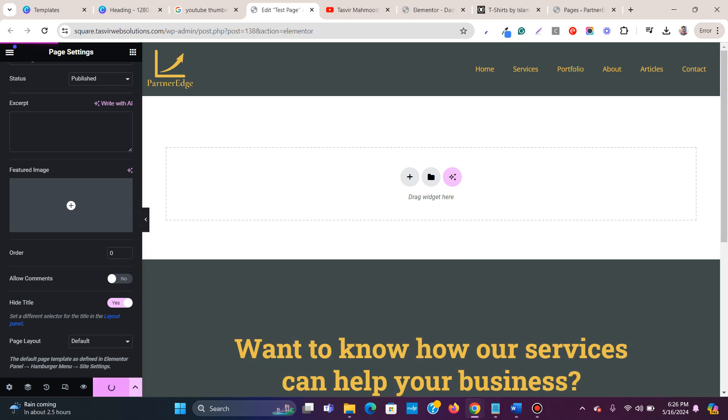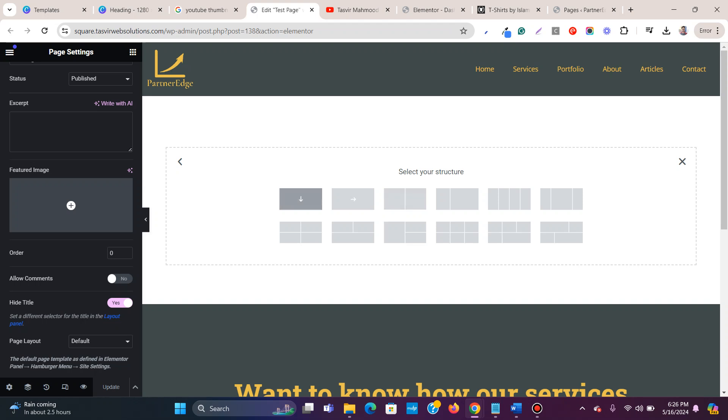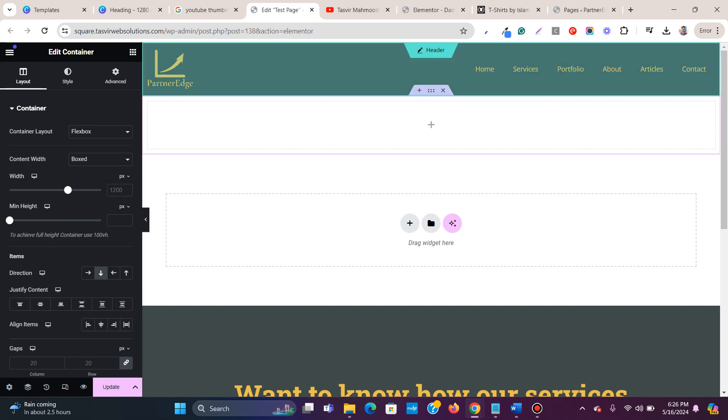Then you click on update. Then you can add sections. It will be full width depending on your theme. If you're using Hello theme or Astra theme, it will automatically be full width.